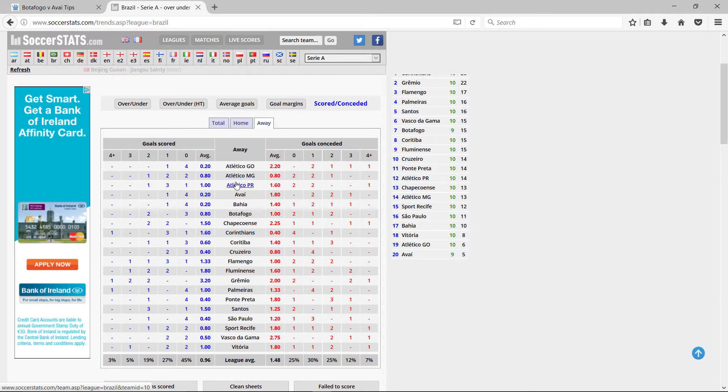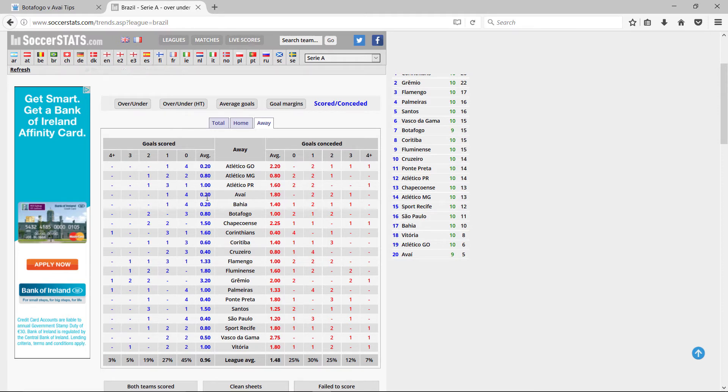Avai away, on average, score 0.2 and concede 1.8.